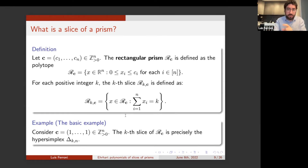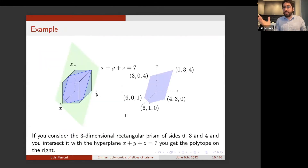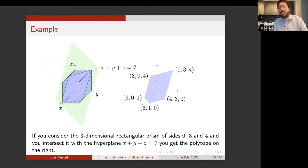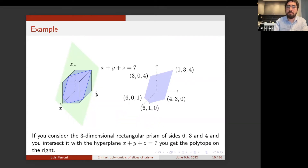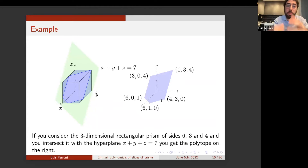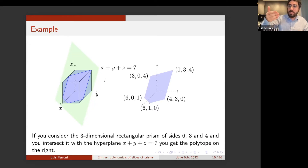Things here get much more delicate. Consider a prism in R^3 with sides of length 6, 3, 4, and intersect it with the hyperplane sum of coordinates equal to 7. Here we see this box and how we slice it. We get a pentagon — interesting because the combinatorics of this polytope, namely the number of edges, is already very different from the case of a hypersimplex. This is what we will call a thin slice of a prism.